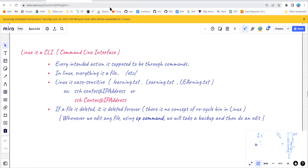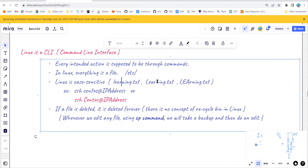Also in Linux, everything is case-sensitive. That means whatever file names you create or usernames you use to connect, everything is case-sensitive. For example, 'learning.txt' with lowercase and 'Learning.txt' with uppercase L are different files. If you connect to CentOS, use the correct case or authentication will fail. Also importantly, Linux has no concept of a recycle bin — if you delete something, it's gone forever.